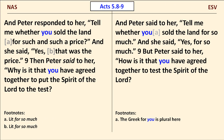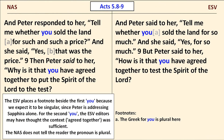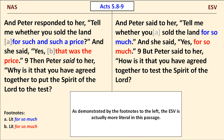A second example is located in Acts, the fifth chapter, verses 8 and 9. The ESV places a footnote beside the first you because we expect it to be singular, since Peter is addressing Sapphira alone. For the second you, the ESV editors may have thought the context — agreed together — was sufficient for the reader to understand that the word you is plural there. The NAS does not tell the reader that either pronoun is plural. Before we leave, notice that the ESV is more literal when it uses the phrase for so much rather than for such and such a price or that was the price.